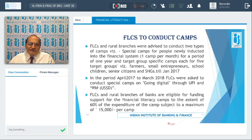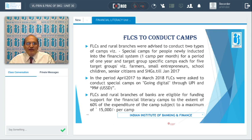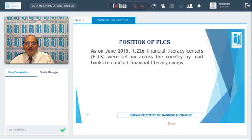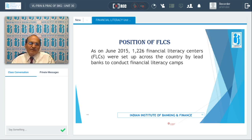To conduct all these camps, Financial Literacy Centers have to incur expenditure, and for this purpose funding support is provided by the Reserve Bank of India to the extent of 60% of the expenditure, subject to a maximum of Rs. 15,000 per camp. As of June 15, 2015, 1,226 Financial Literacy Centers have been set up across the country by lead banks to conduct these camps.